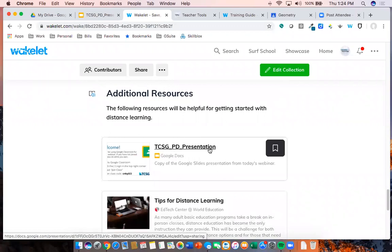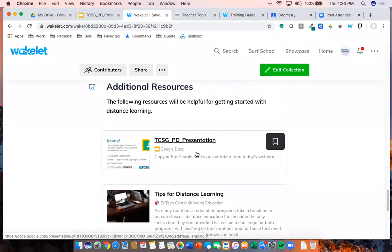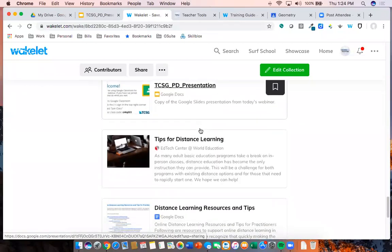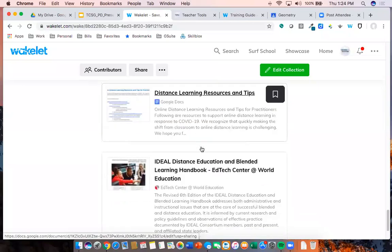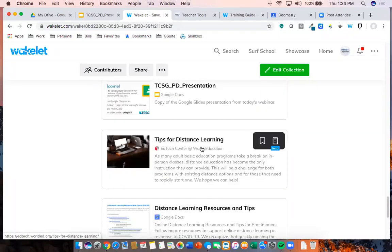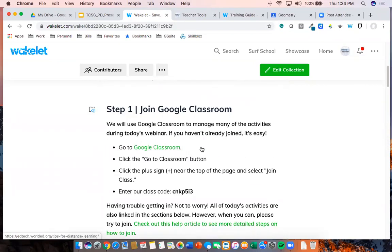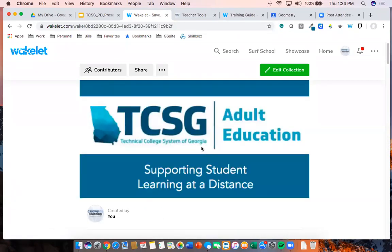I also have additional resources in this Wakelet. The presentation I'm hopping in and out of — here's a link to it. Click on it, it opens in Drive, and you can make a copy if you want. It's always going to be accessible here, as well as some articles and tools to help you think about what steps to take to get going with distance learning. This is Wakelet — a very powerful free tool that allows you to gather content.